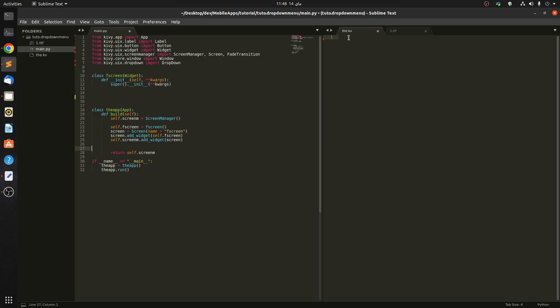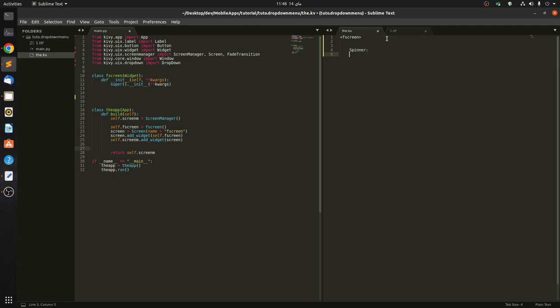First screen, we define spinner. Spinner takes text, it also takes values, but before we get to that we have to pass in the size. So size is root width of 0.4.